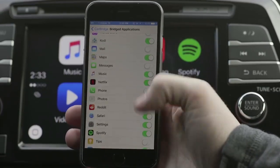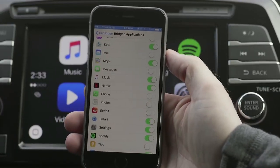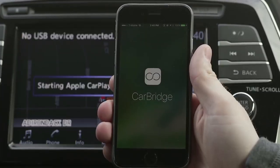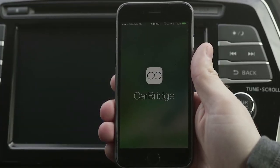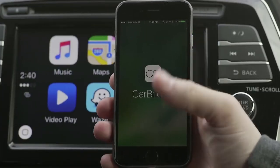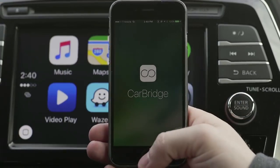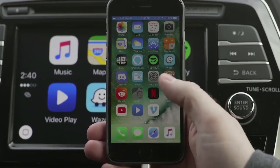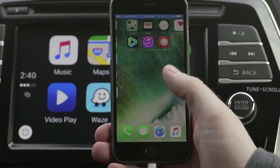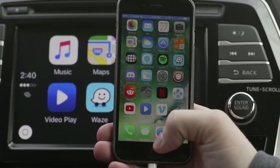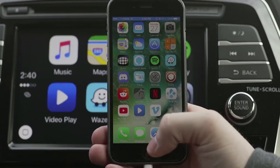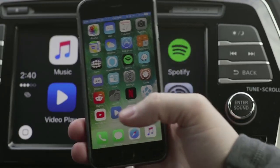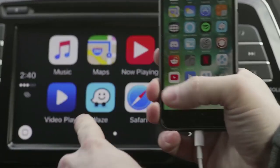The last thing I want to show you is how you can operate your phone independently from CarPlay while having it plugged in. You can open apps like Waze and still be able to navigate through your phone without it being locked out.